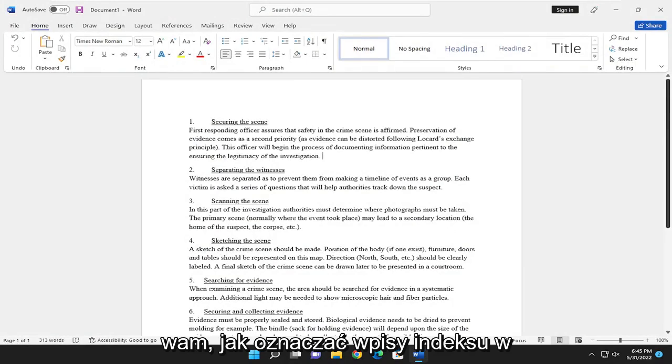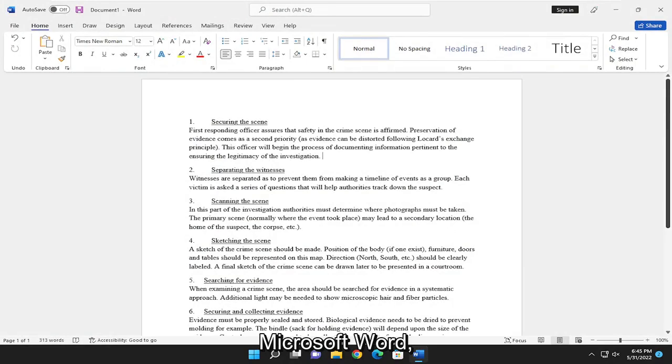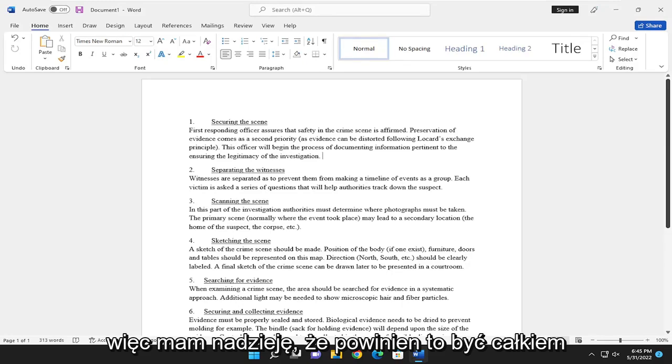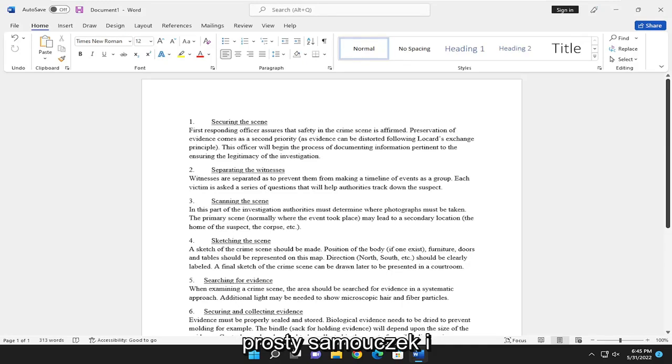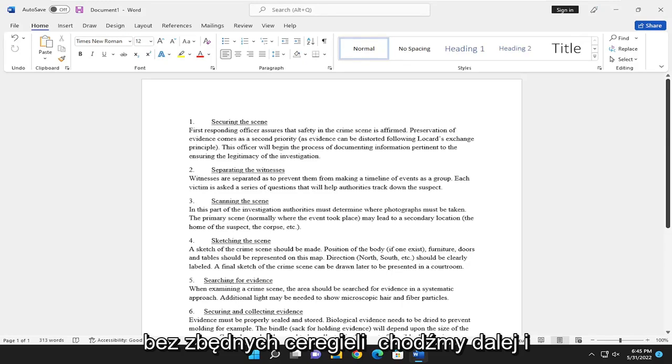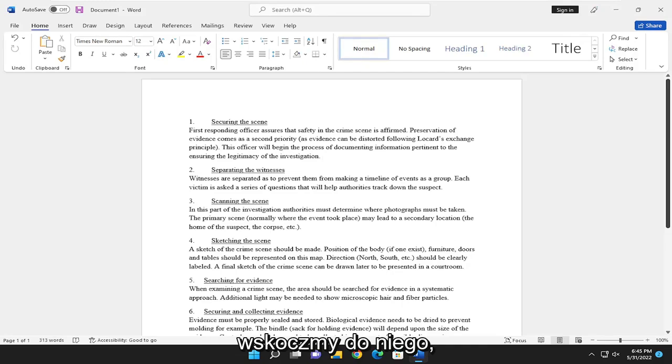In today's tutorial, I'm going to show you guys how to mark index entries in Microsoft Word. So this should hopefully be a pretty straightforward tutorial guys. And without further ado, let's go ahead and jump into it.